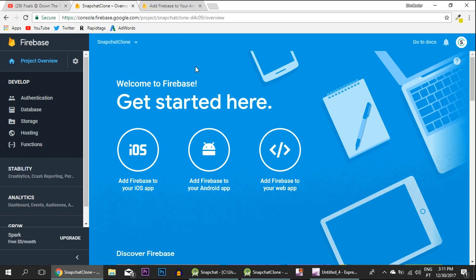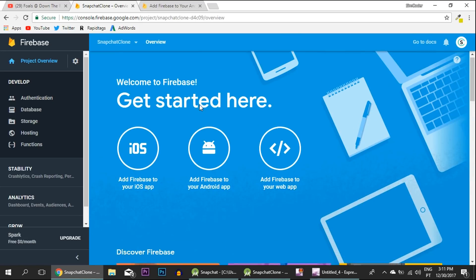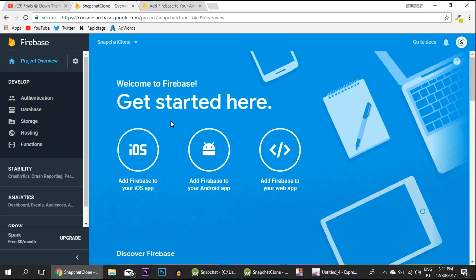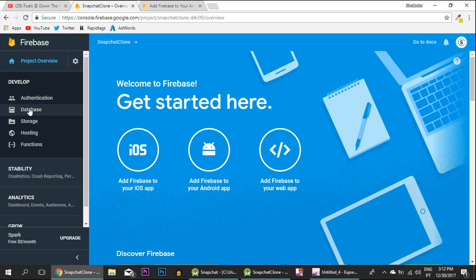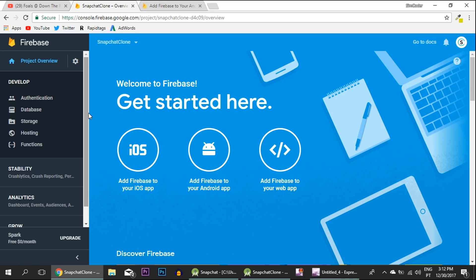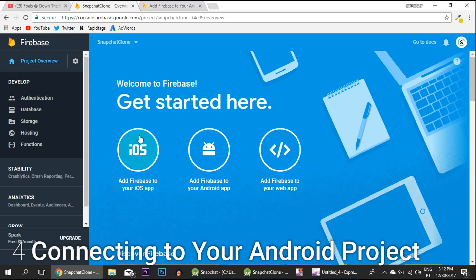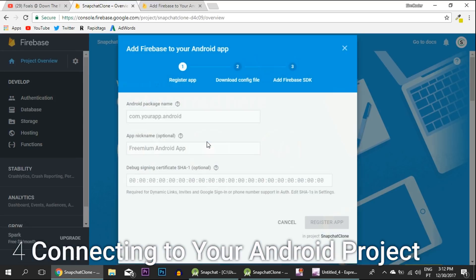After it has finished loading, a page like this should appear. This is the dashboard that you'll use. As you can see, you have some things on the left side that I talked about in the introduction lesson: authentication, database, and storage. I won't get into them in this lesson but we will in the future.